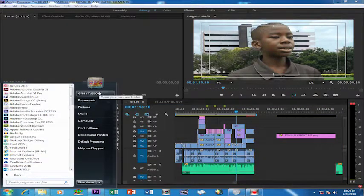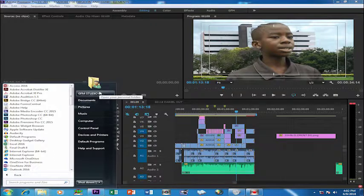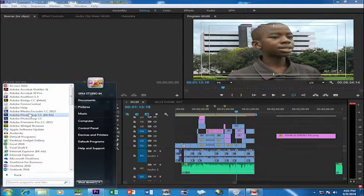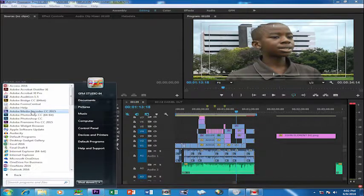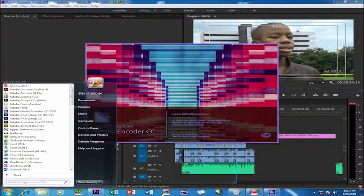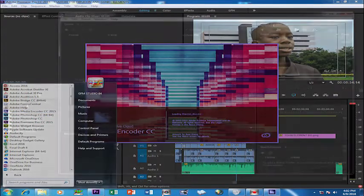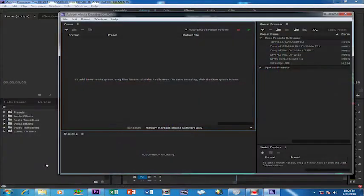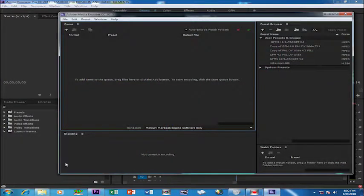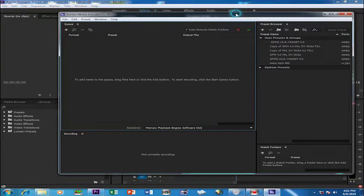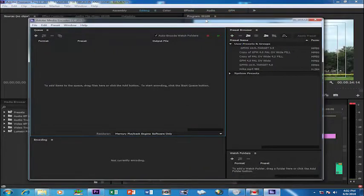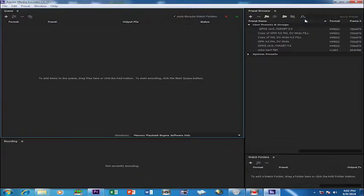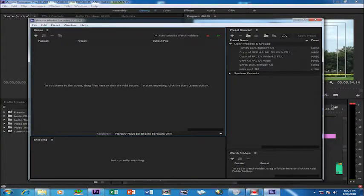I'm using Premiere Pro 2015, so this is Adobe Media Encoder 2015. Now you see that we have opened the Adobe Media Encoder. Now let's drag our sequence.